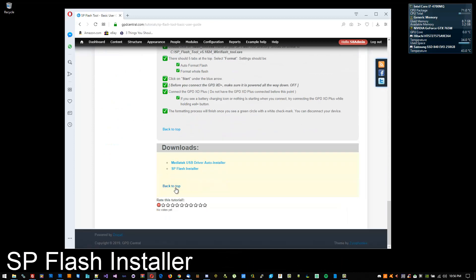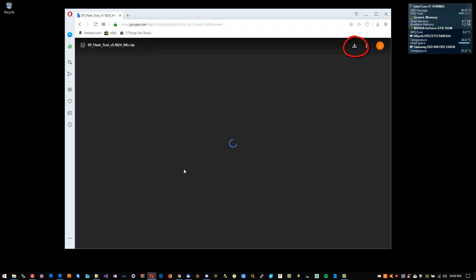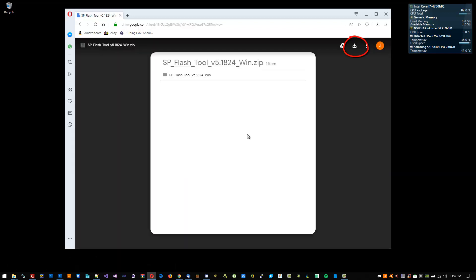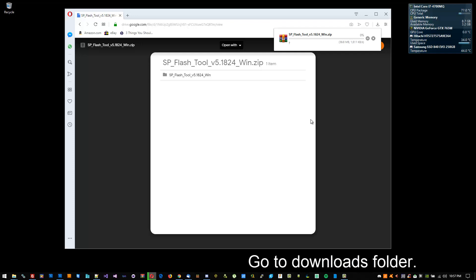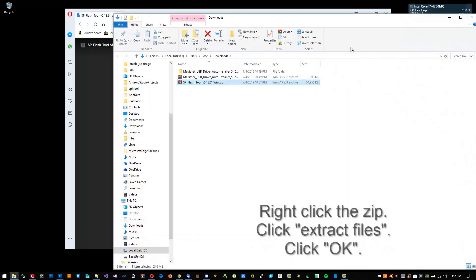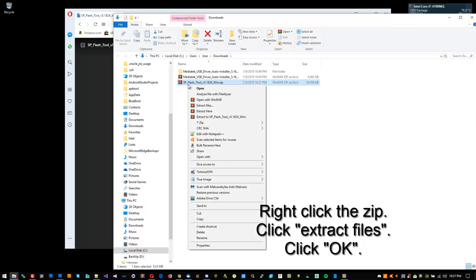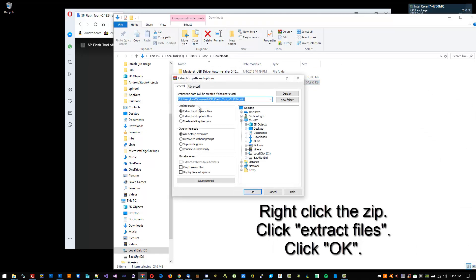Take that zip file and extract it the same way as the driver zip. Depending on how you extract it, you may have a folder, then another folder, then the EXE. You're going to have to take the folder with the EXE, cut it out of there, and paste it into your C drive. If you don't run SP Flash Tool off your C drive, it may not work properly.